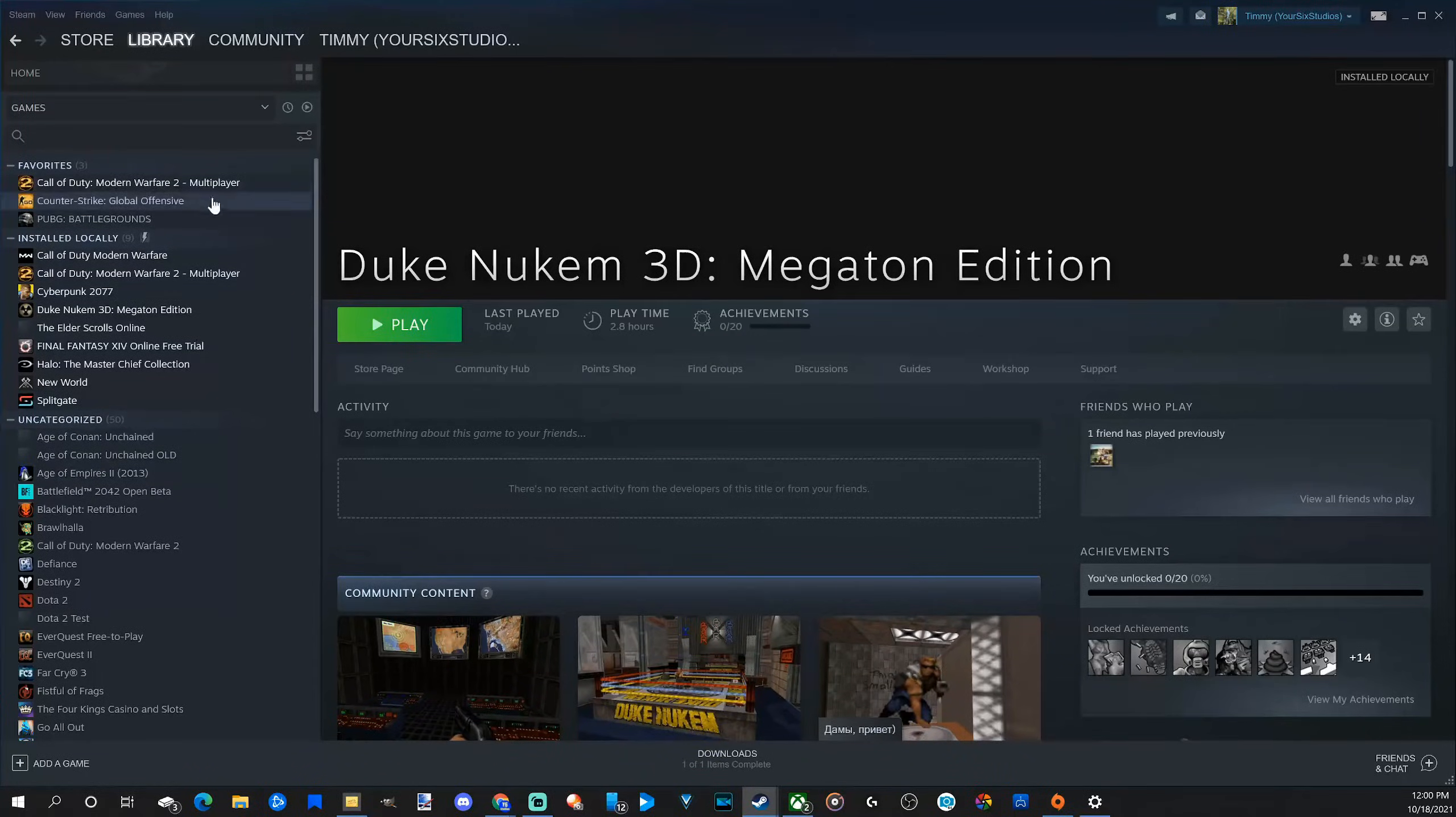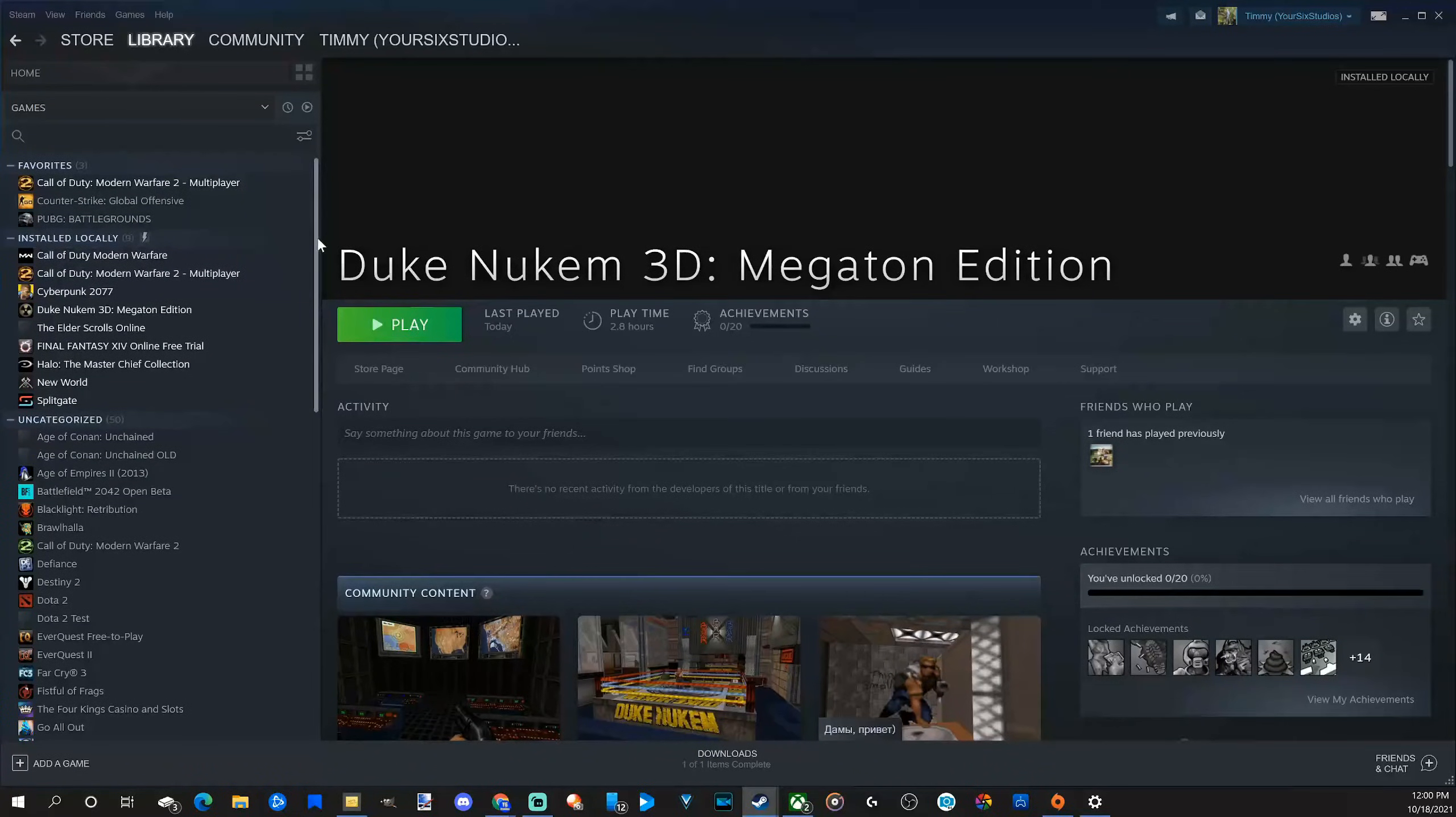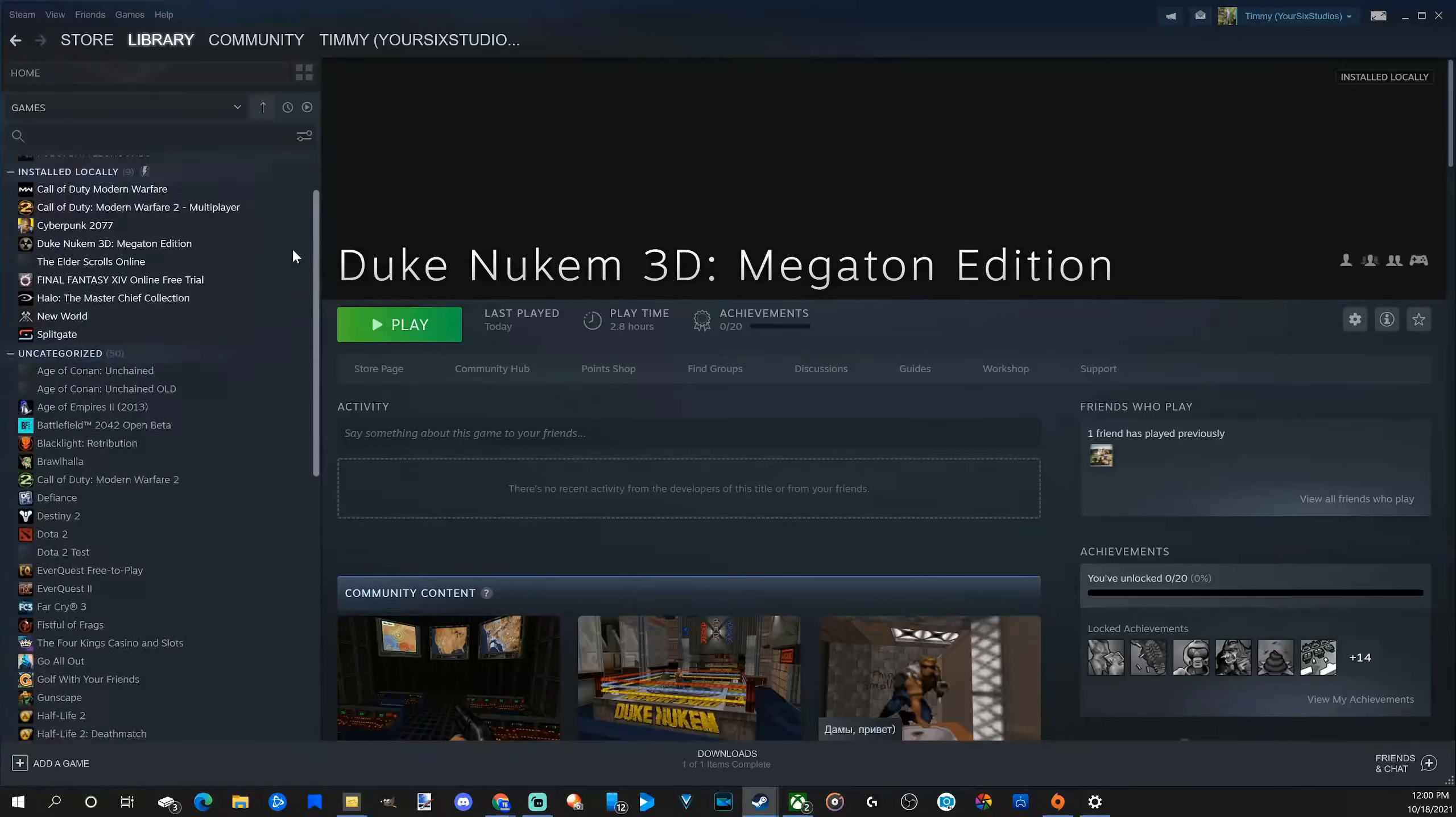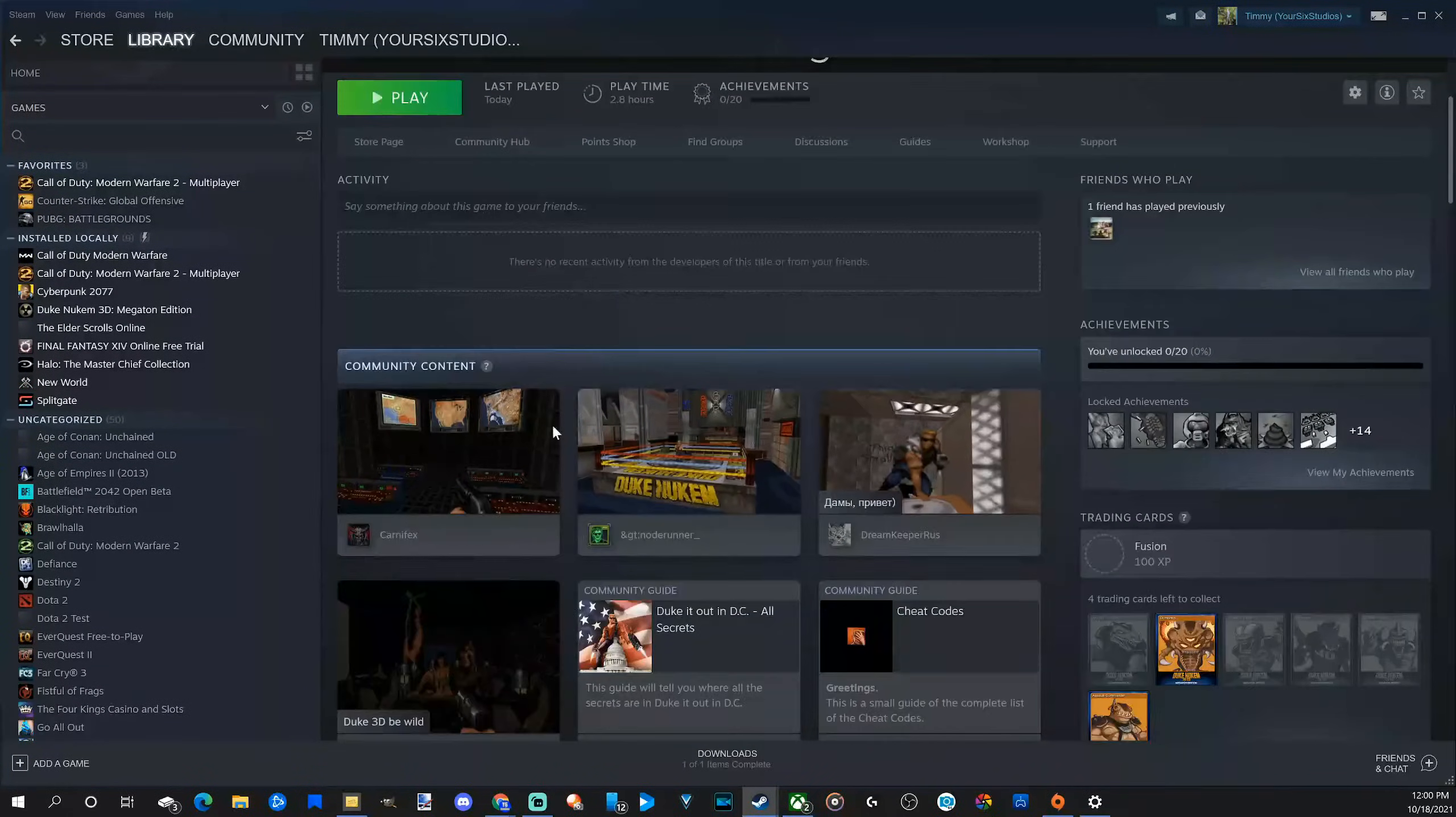So this seems to be working out quite well for me when I have a bunch of games on my Steam collection. So it's very easy to install games again. And now I'm ready to launch Duke Nukem.